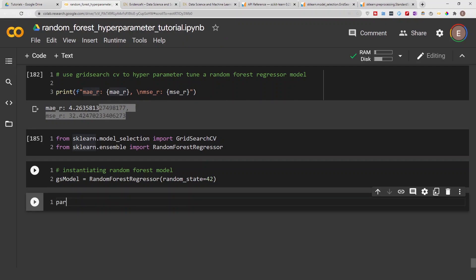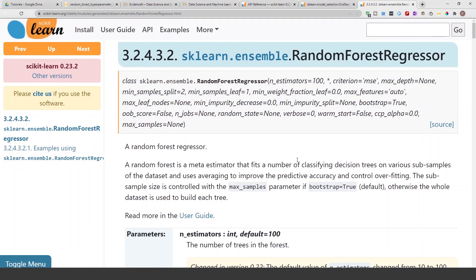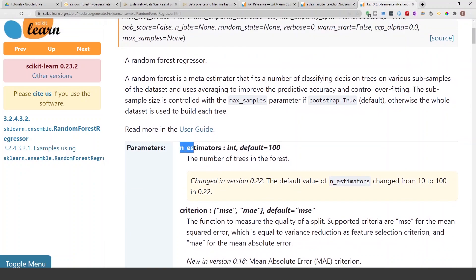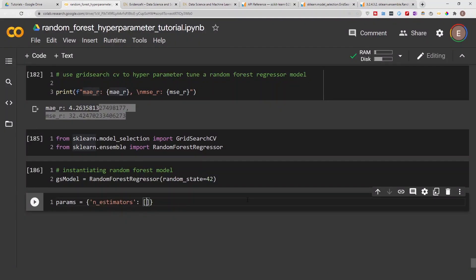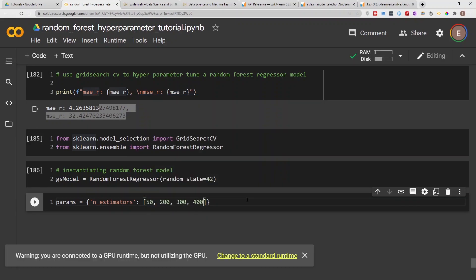Let's establish our parameters. The first parameter I want to look at is the number of estimators — n_estimators. If you look at the RandomForestRegressor documentation you'll see n_estimators is one of the parameters you can tune. Let's give it a list of values: 50, 200, 300, 400, 500, 600, and 700.